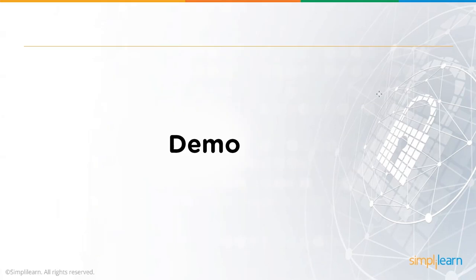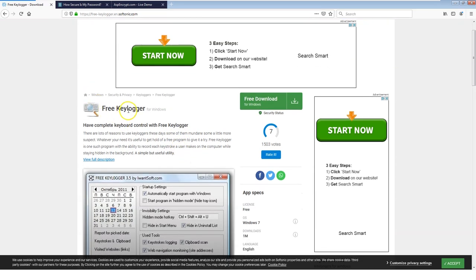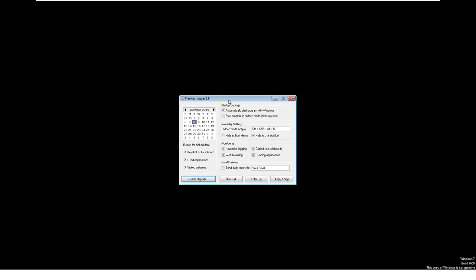We are going to look at three demos. The first is a keylogger demo. I've already downloaded and installed a keylogger on this virtual machine. We can see the site freekeylogger.en.softony.com where you can download a free keylogger. I've had a keylogger running in the background to capture all keystrokes during my demos. When you click on it, it opens a basic screen. On the 8th, it already shows keystrokes, applications, and visited websites.